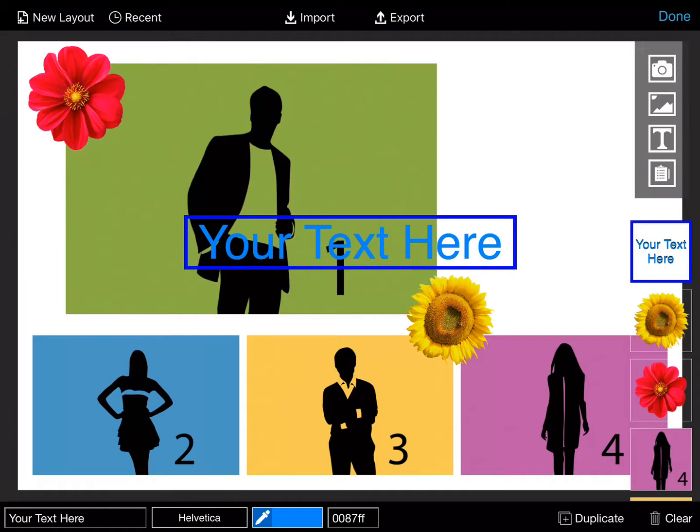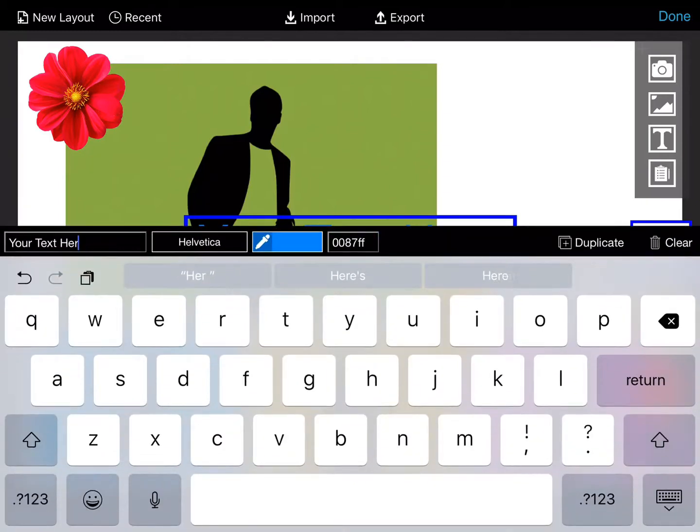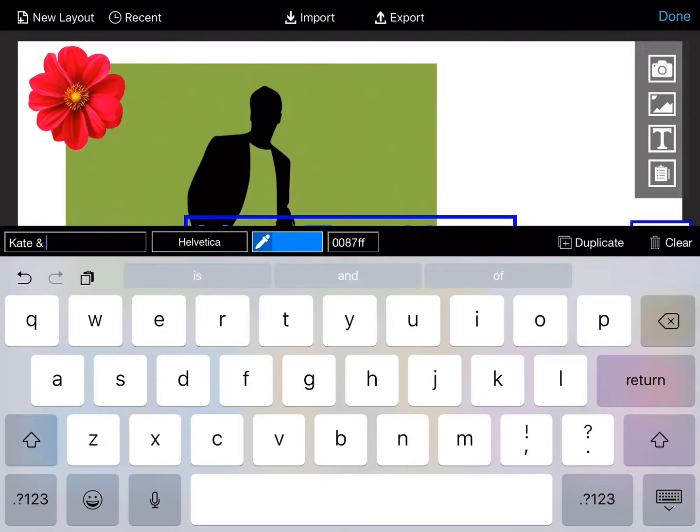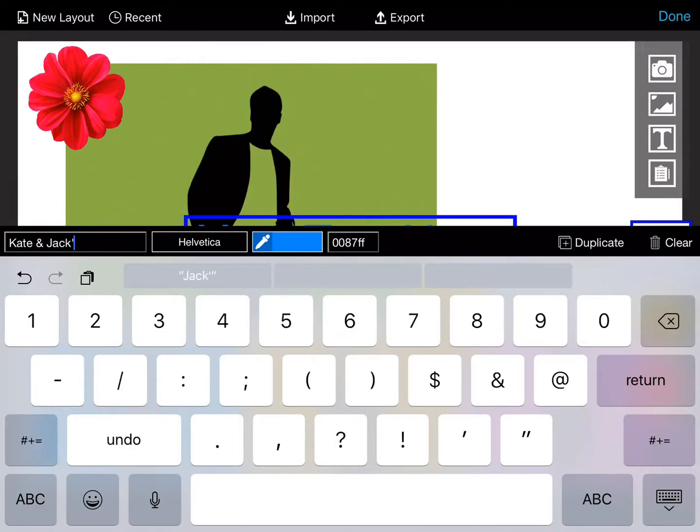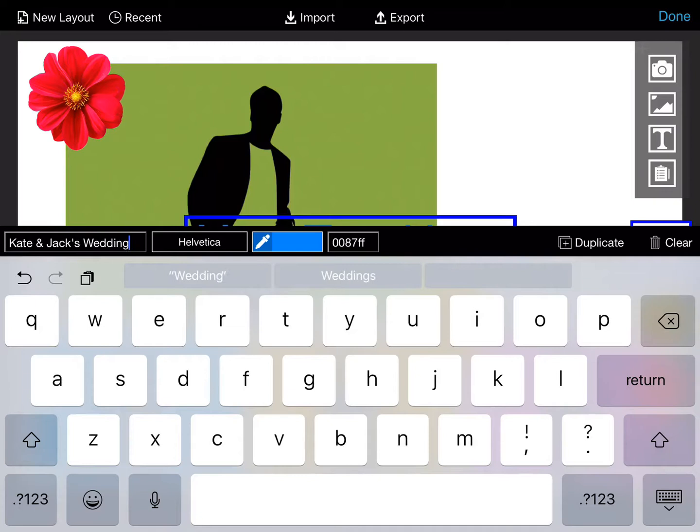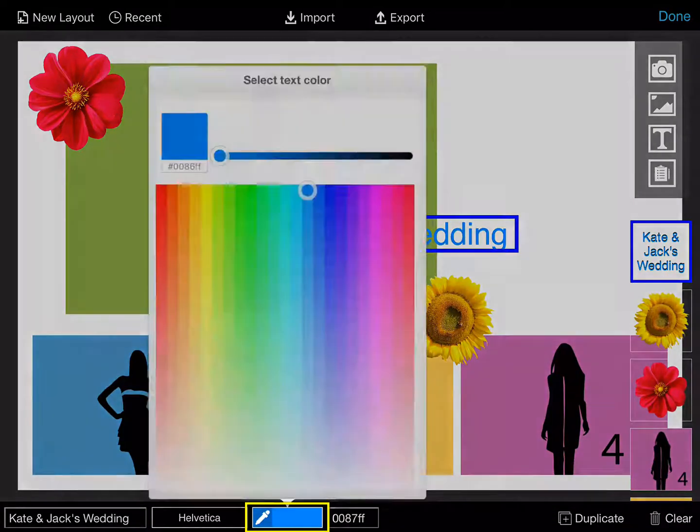In the lower left, you can type in your text. You can then change the color of the text and the font type.